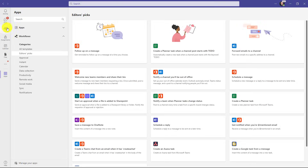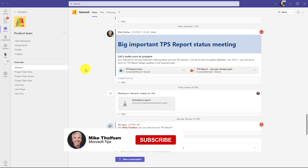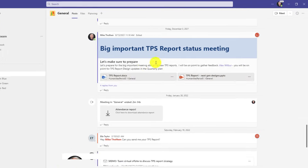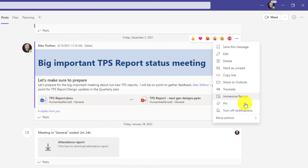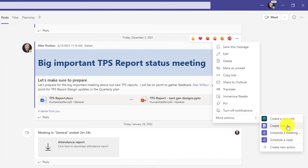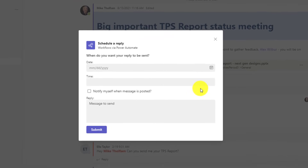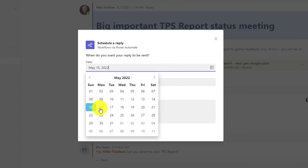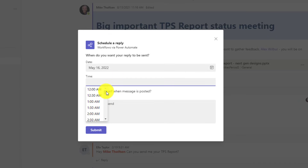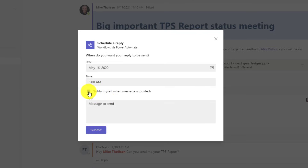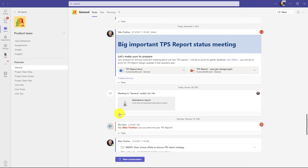Now back in my team, I'm going to schedule a reply to this message about the big important TPS Report status meeting. I'll hover over it, go to the three dot menu, choose More Actions — this is where the workflows show up — and select Schedule a Reply. A dialog pops up where I set when I want this reply sent. I'm going to have it go out on Monday at 5 a.m. — people will think I'm getting up early. I'll enable notify myself when the message is posted, type my message, and hit Submit. This message will now post as a reply at 5 a.m. on Monday.